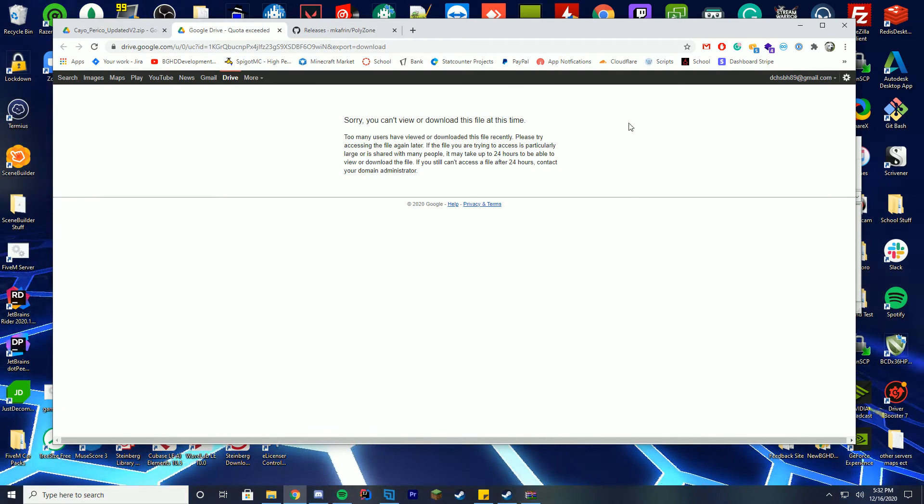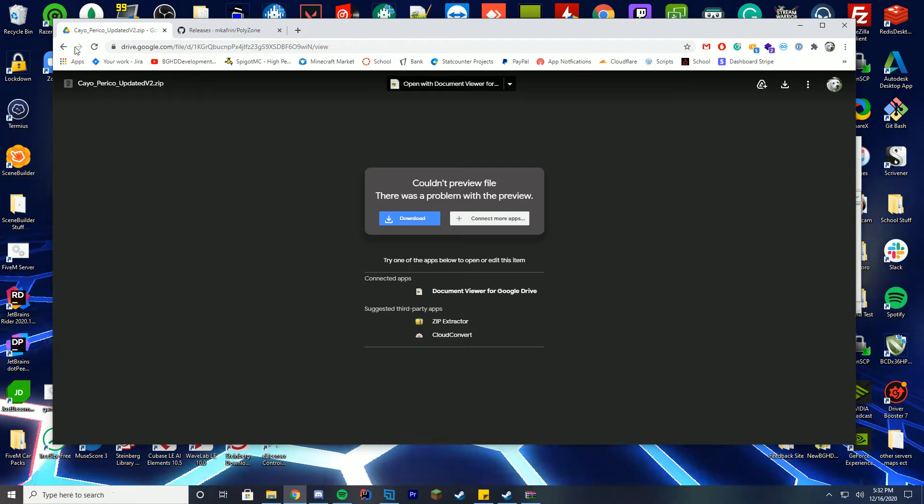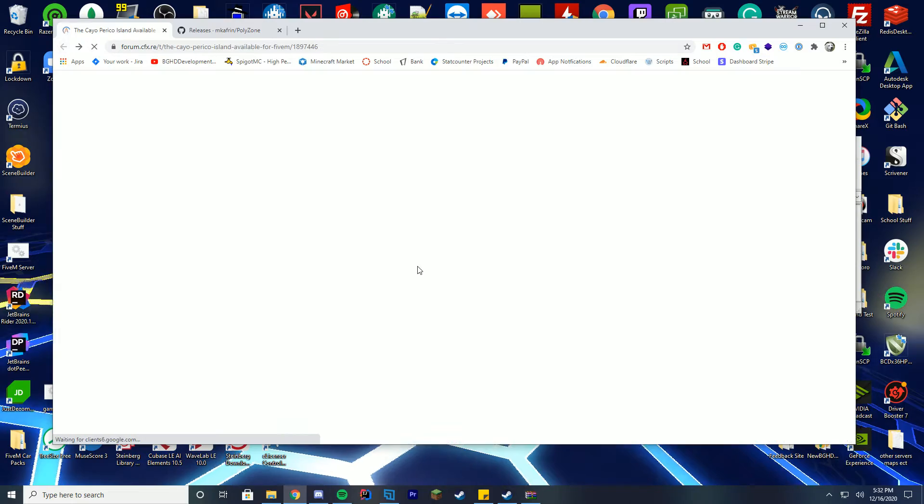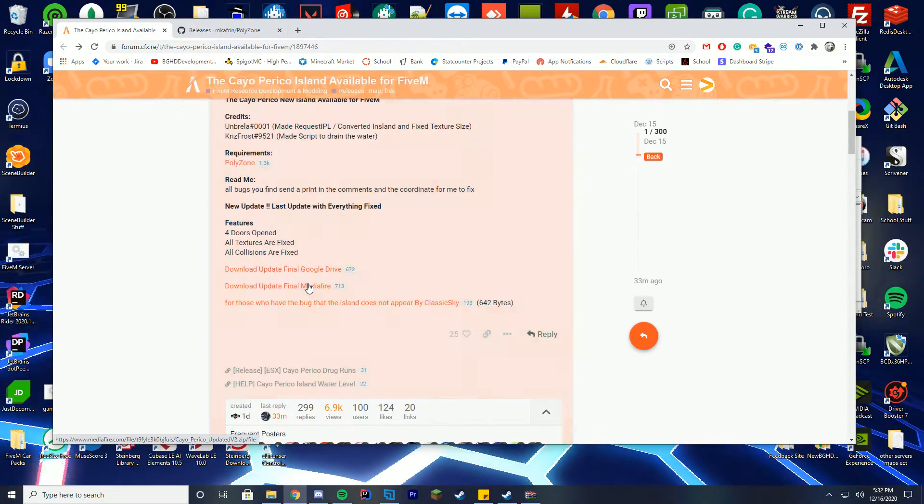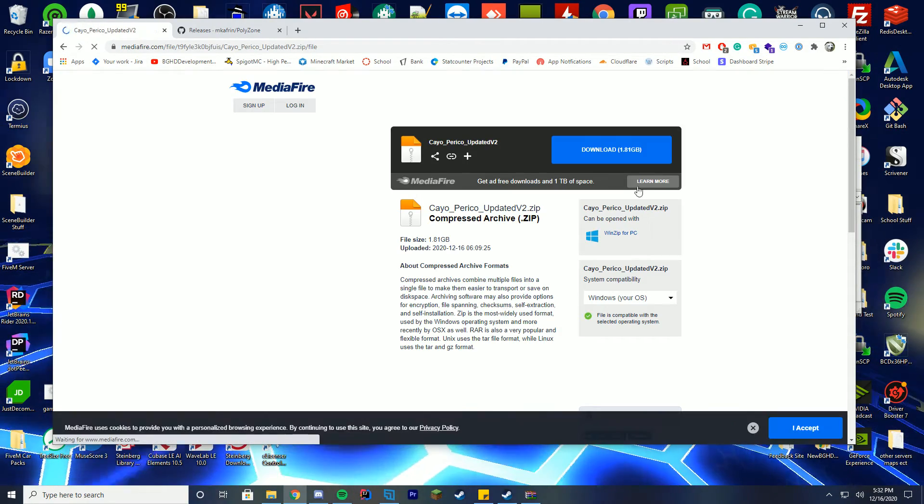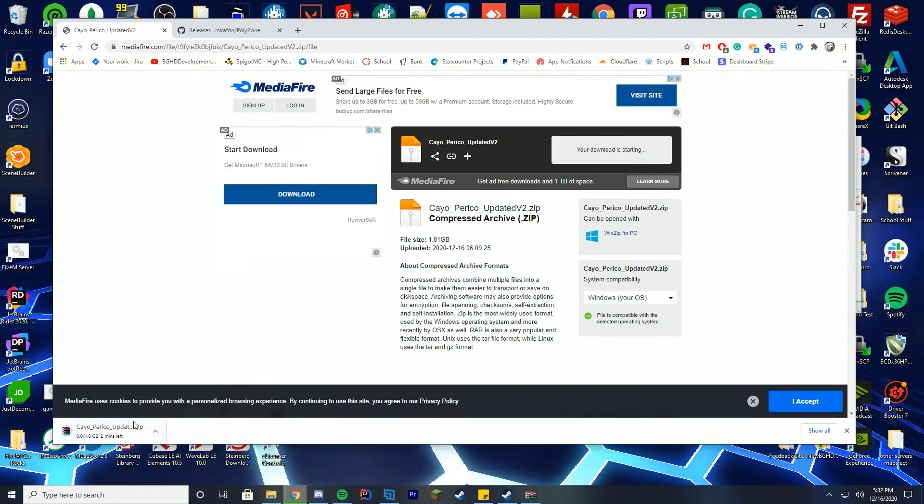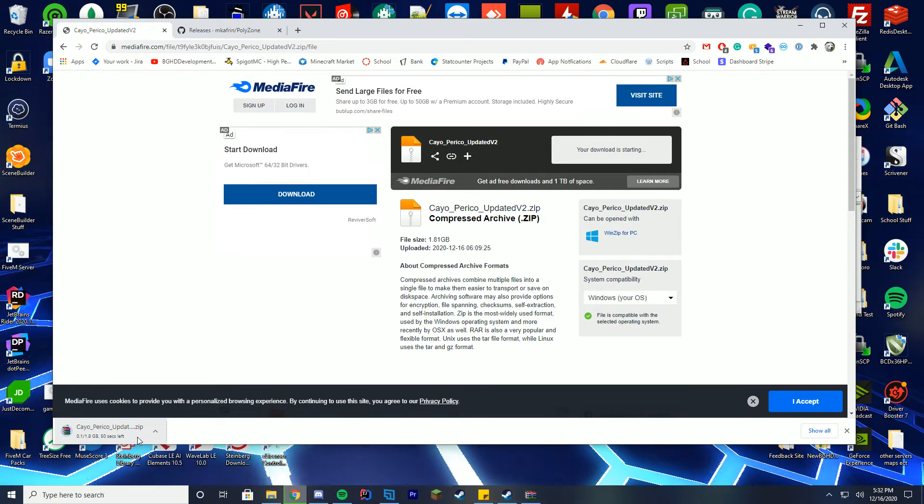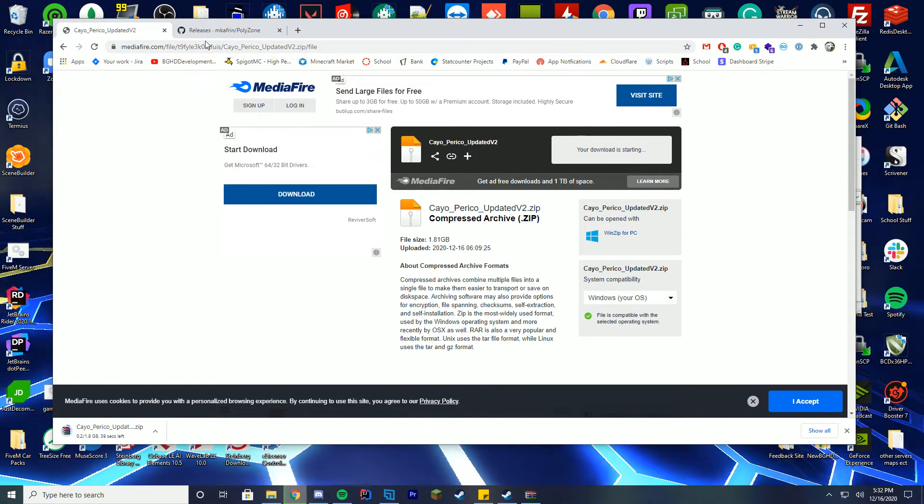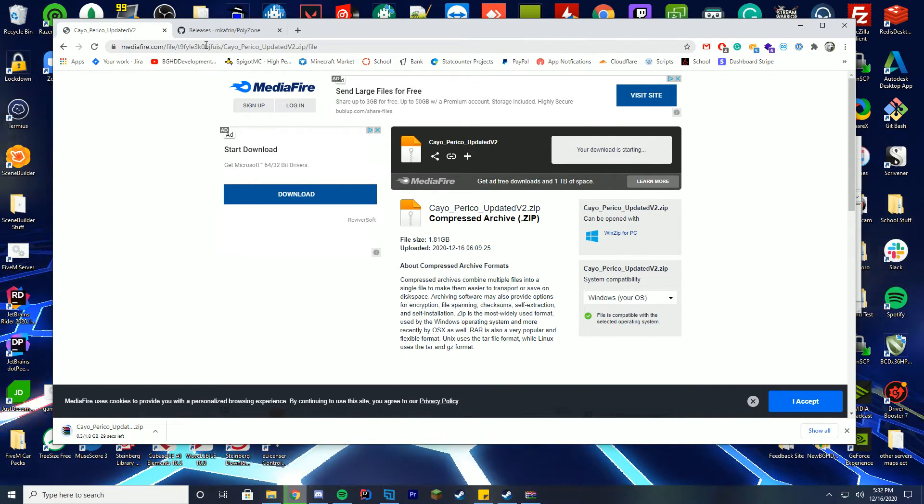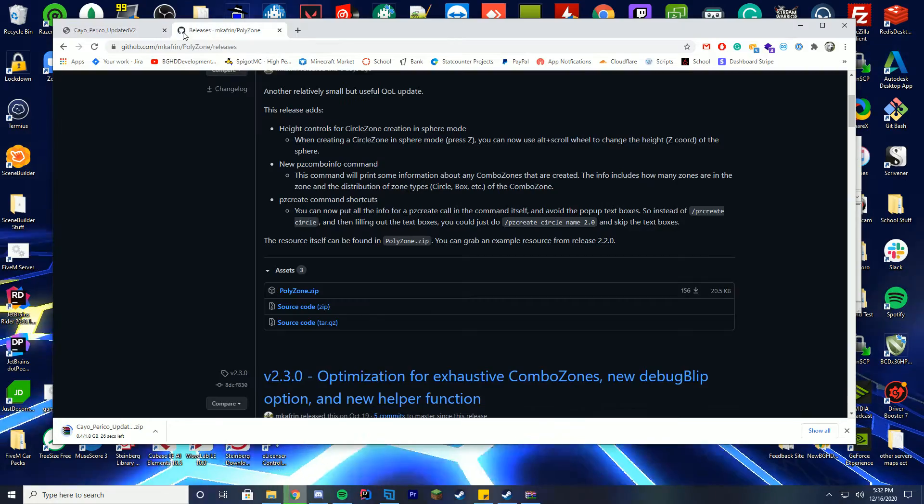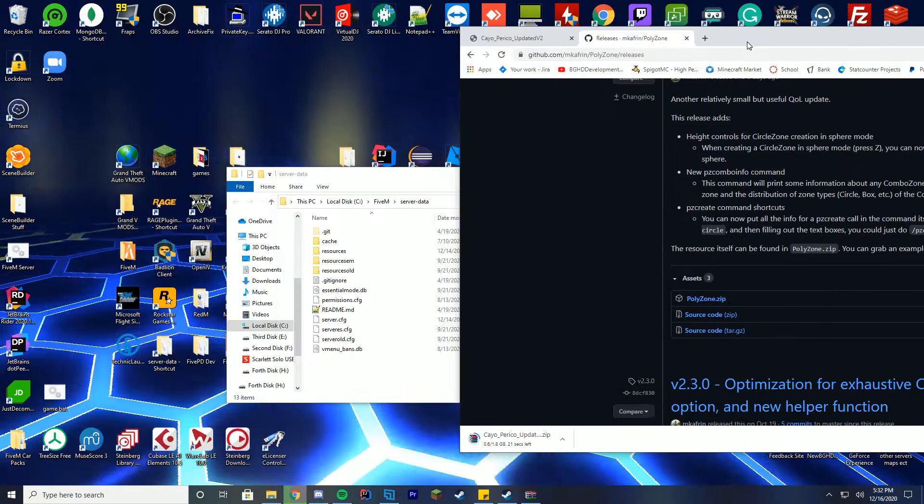At the same time we're going to go back to our main page here and download the final update from Google Drive. If it comes up with too many people have downloaded this, all you have to do is go back to the last page, scroll down and get it from Mediafire. It's going to be a bigger file than most of your other scripts mainly because it stores that whole map in it.